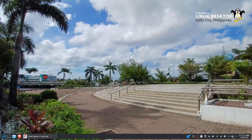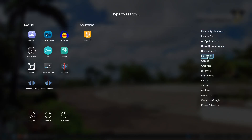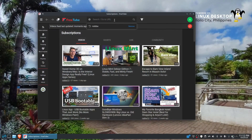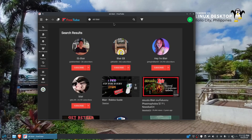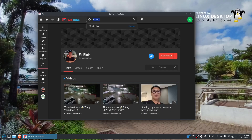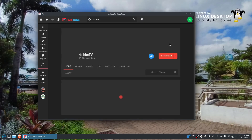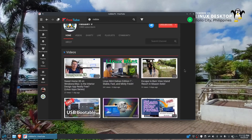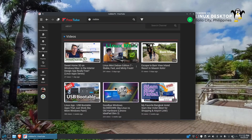In the Internet category you can find FreeTube — it's a YouTube privacy application that lets you watch YouTube without any commercials. You can search for your favorite channel, add and subscribe. Here's my secondary channel, and I can also search for my other channel and subscribe to it as well.